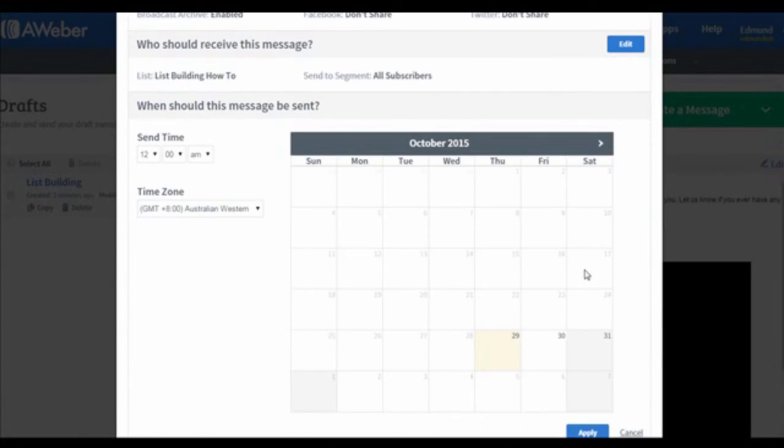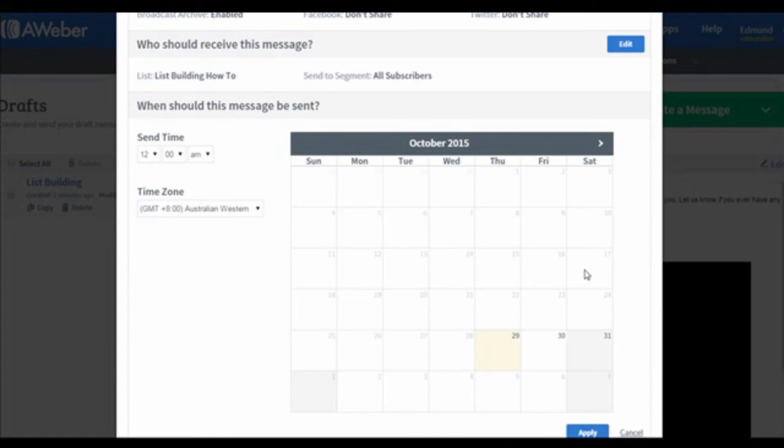You will see the Scheduler. This is the feature that enables you to send your email on a specific day and a specific time. You will turn this on, especially if you have your launch soon. Once you've turned this on, you will see a calendar. Select the date you wish to send your email.